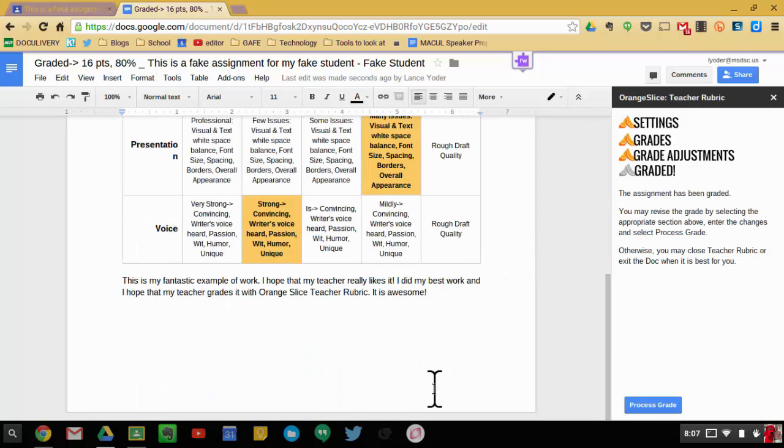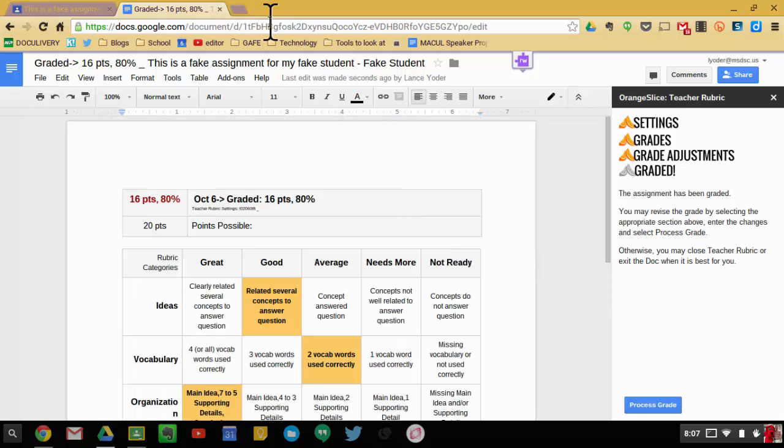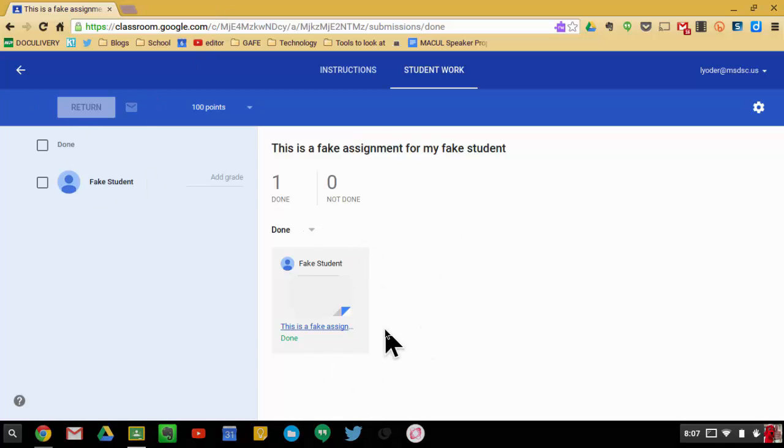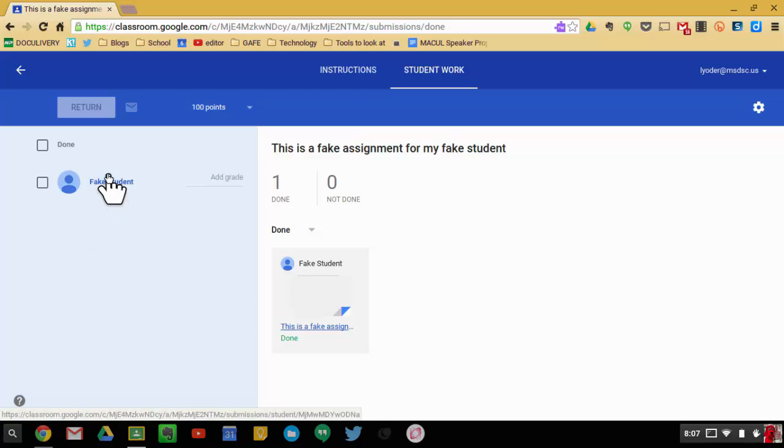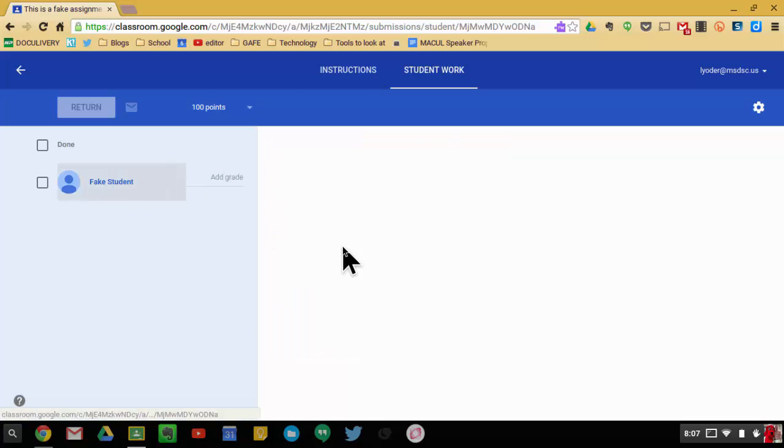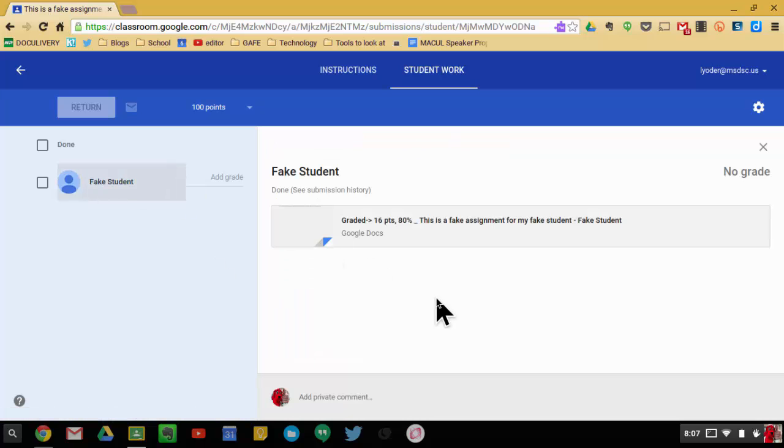So now that it's been graded, what I need to do is I can go ahead and close out of this. And what will typically happen here is you can go through all your assignments here and click on each student. And when you click on the students, typically what ends up happening is this changes. Maybe if I click on the student name, it'll actually change. There it is.